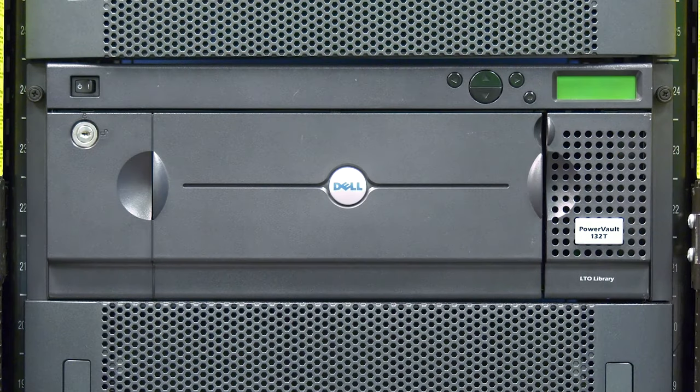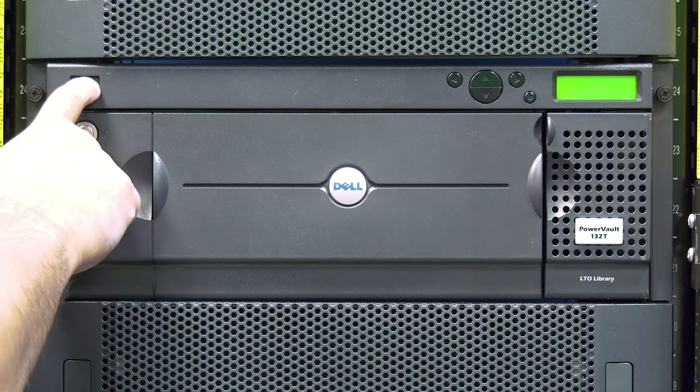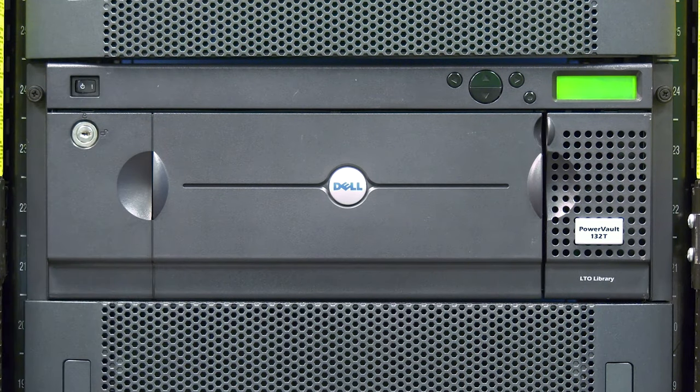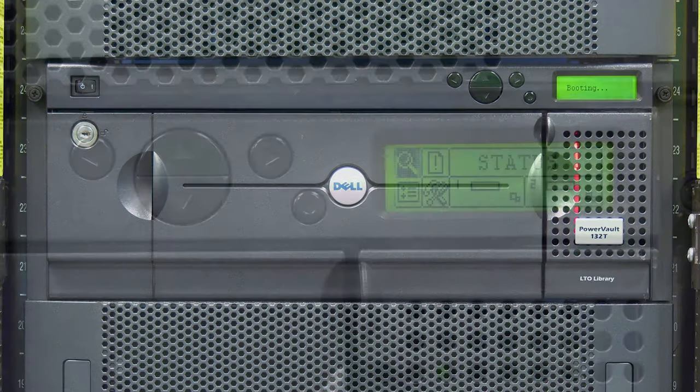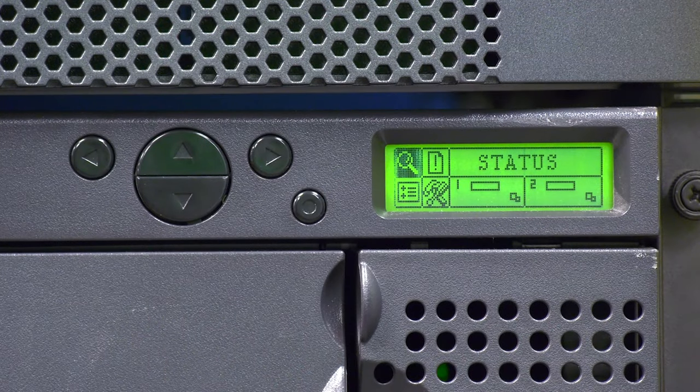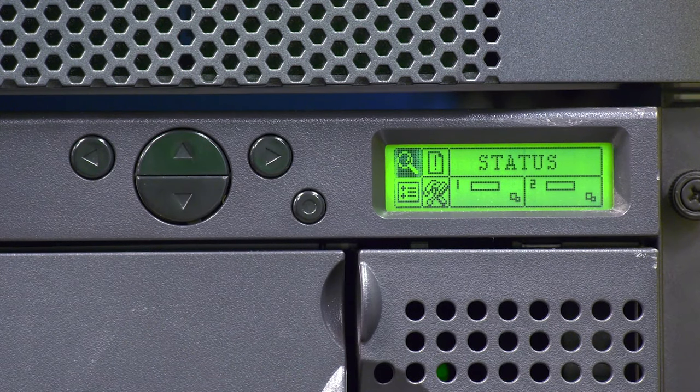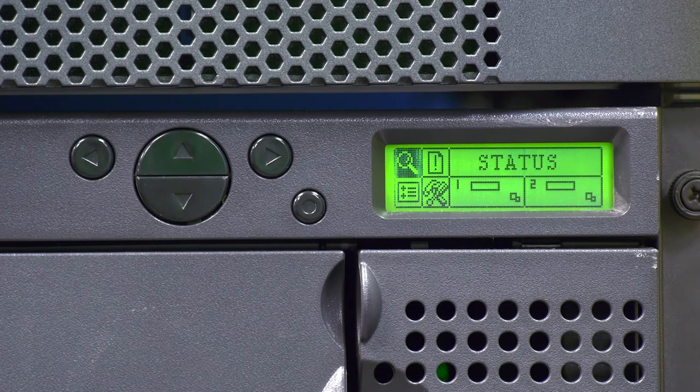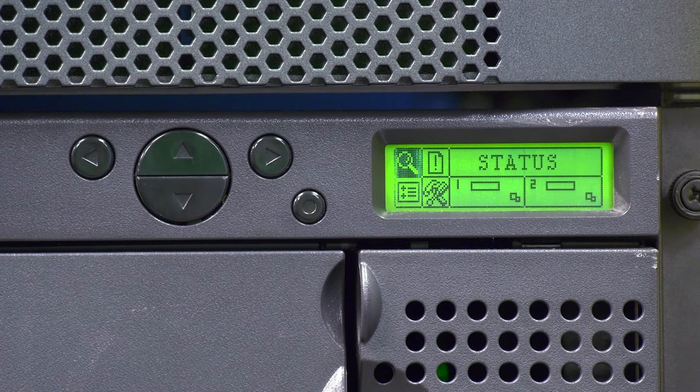Flip the power switch on and wait for the library to initialize. This should take approximately 5 minutes. Once the display shows the main status screen of the library, the initialization is complete.